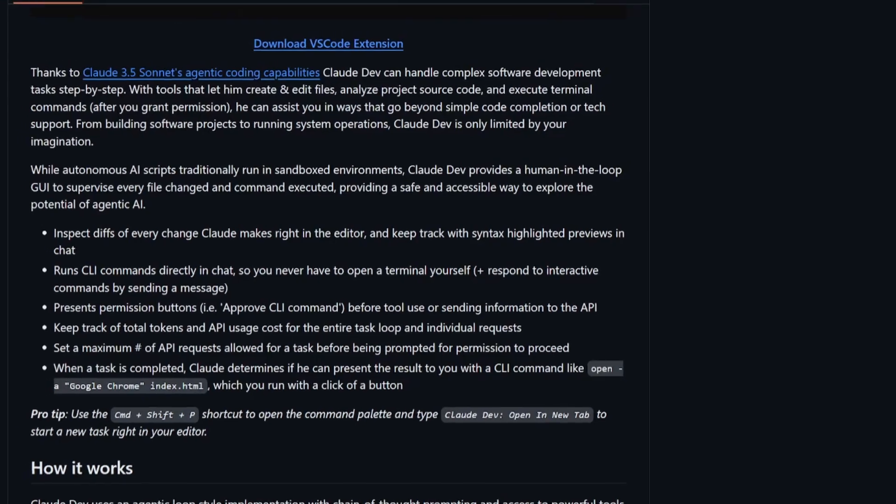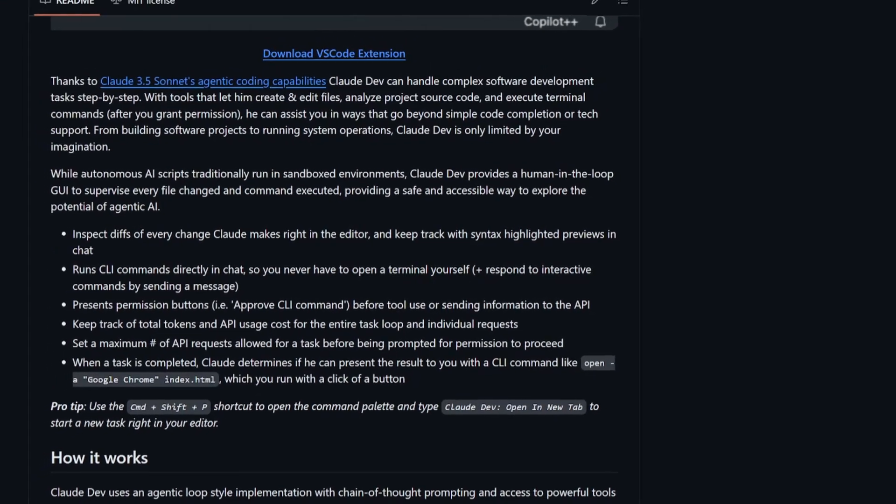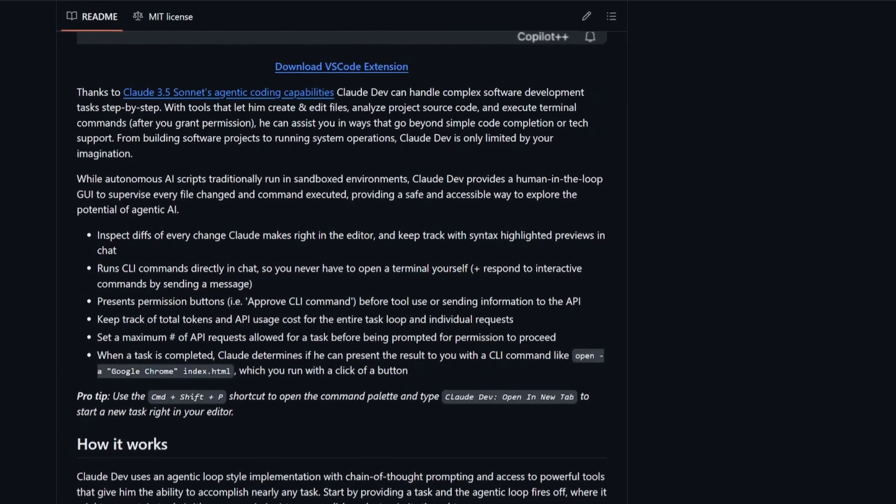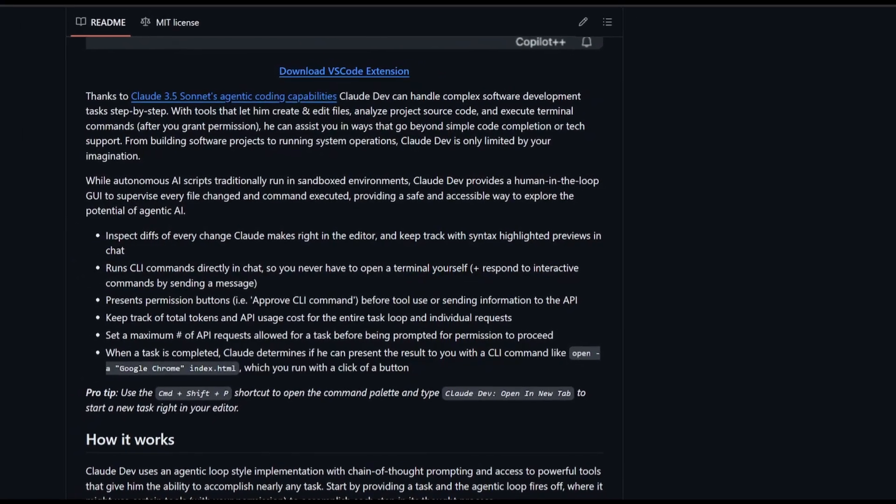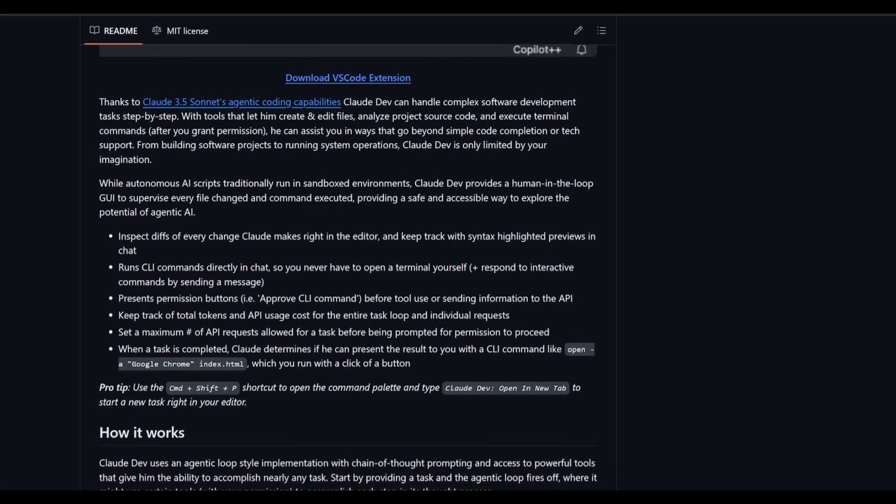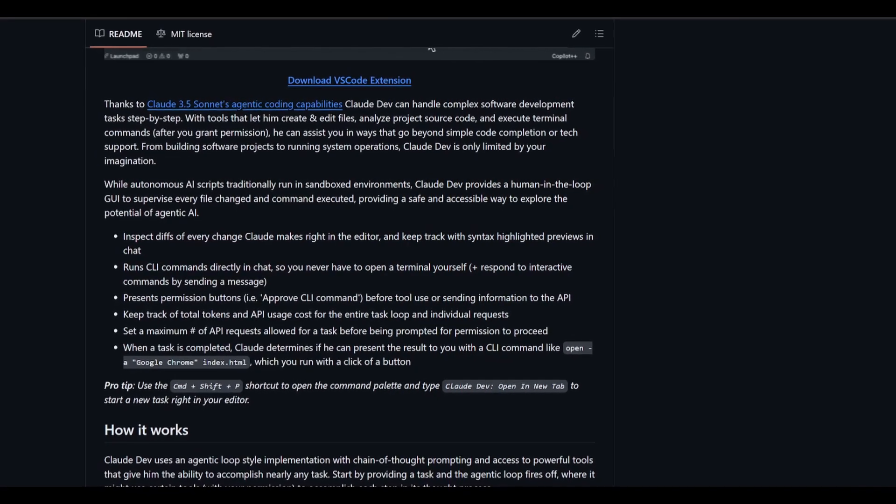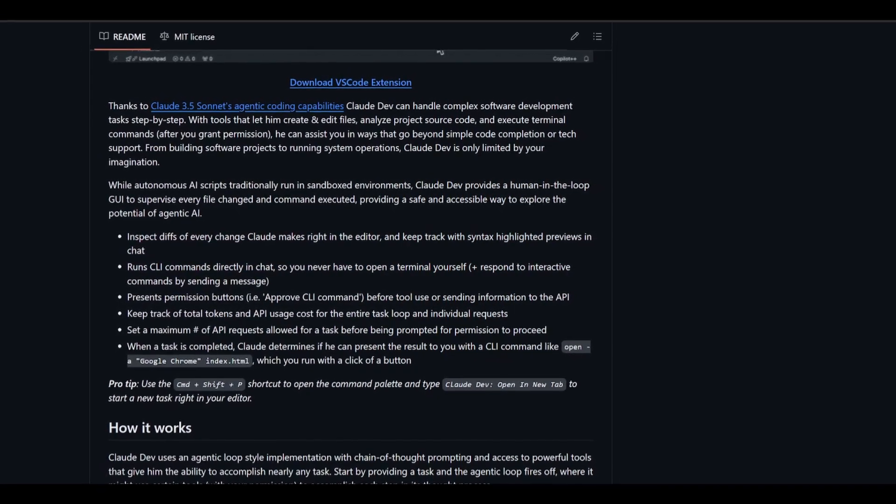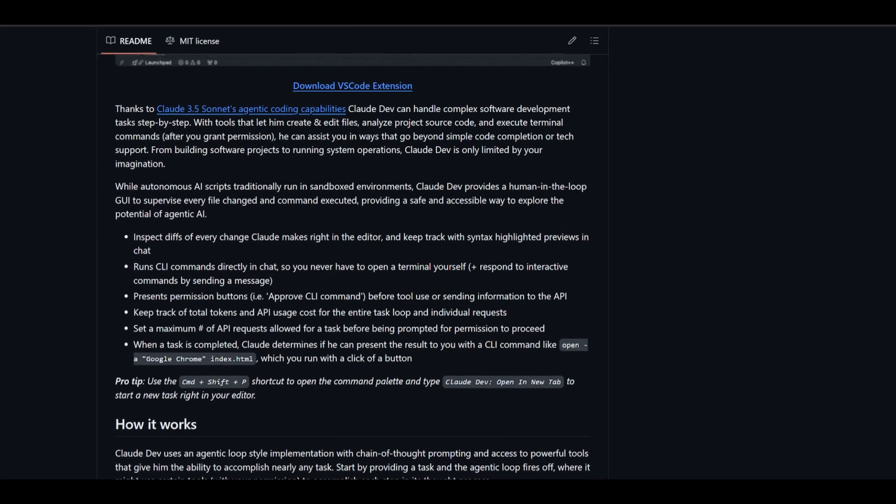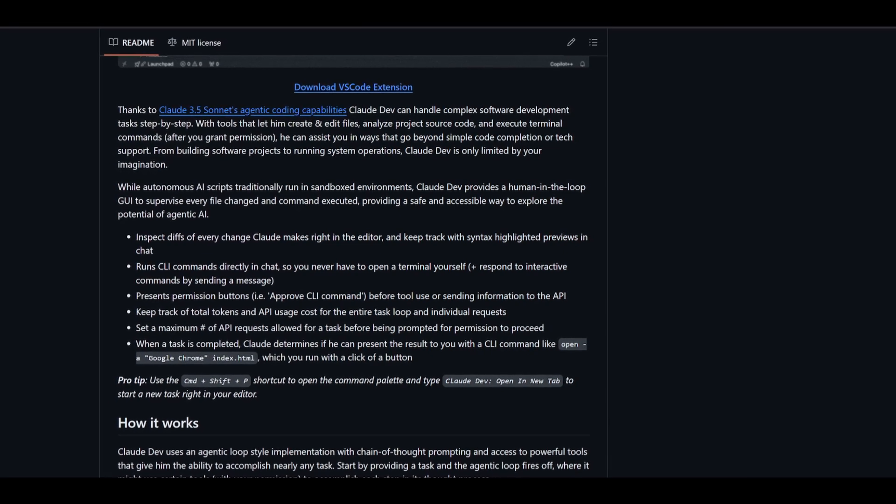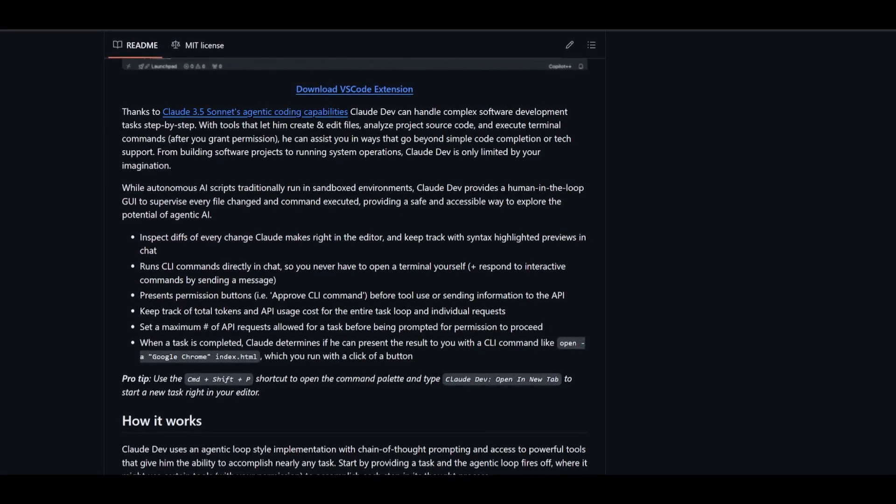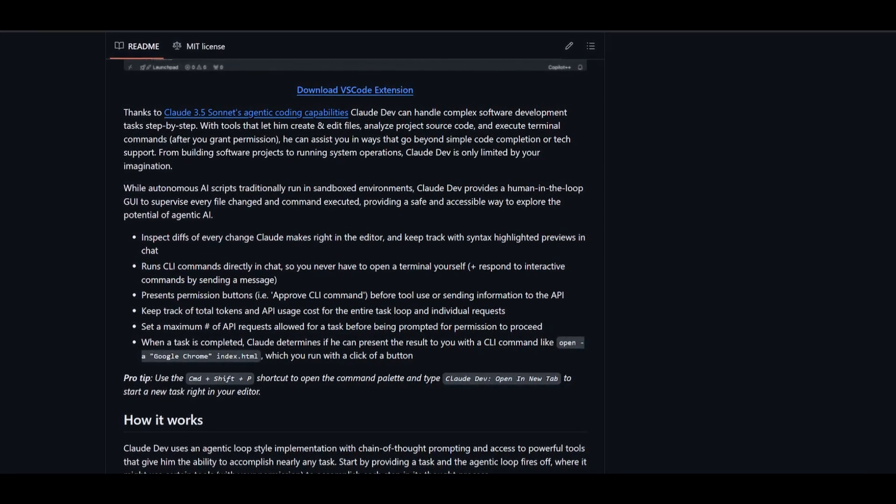With ClawDev, it's going to be providing this intuitive interface within VS Code, and it's going to allow you to oversee every change it makes with every command it executes. And this is where it's going to be ensuring that you have the human-in-the-loop feature integrated within this agentic AI framework.